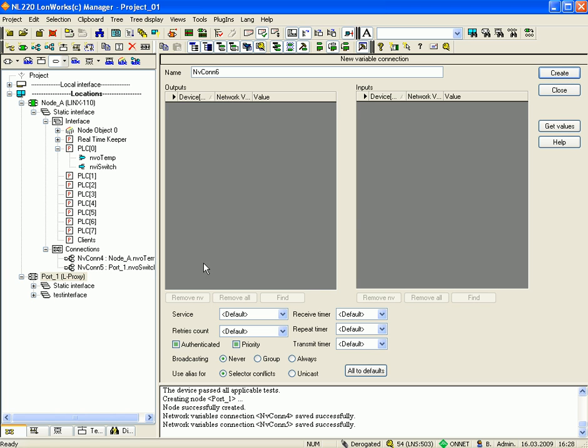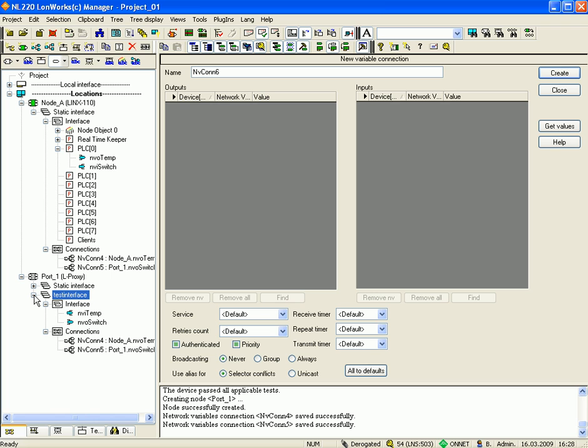Now you have created two dynamic network variables on LProxy port 1. Now you can commission the device to finish the project.